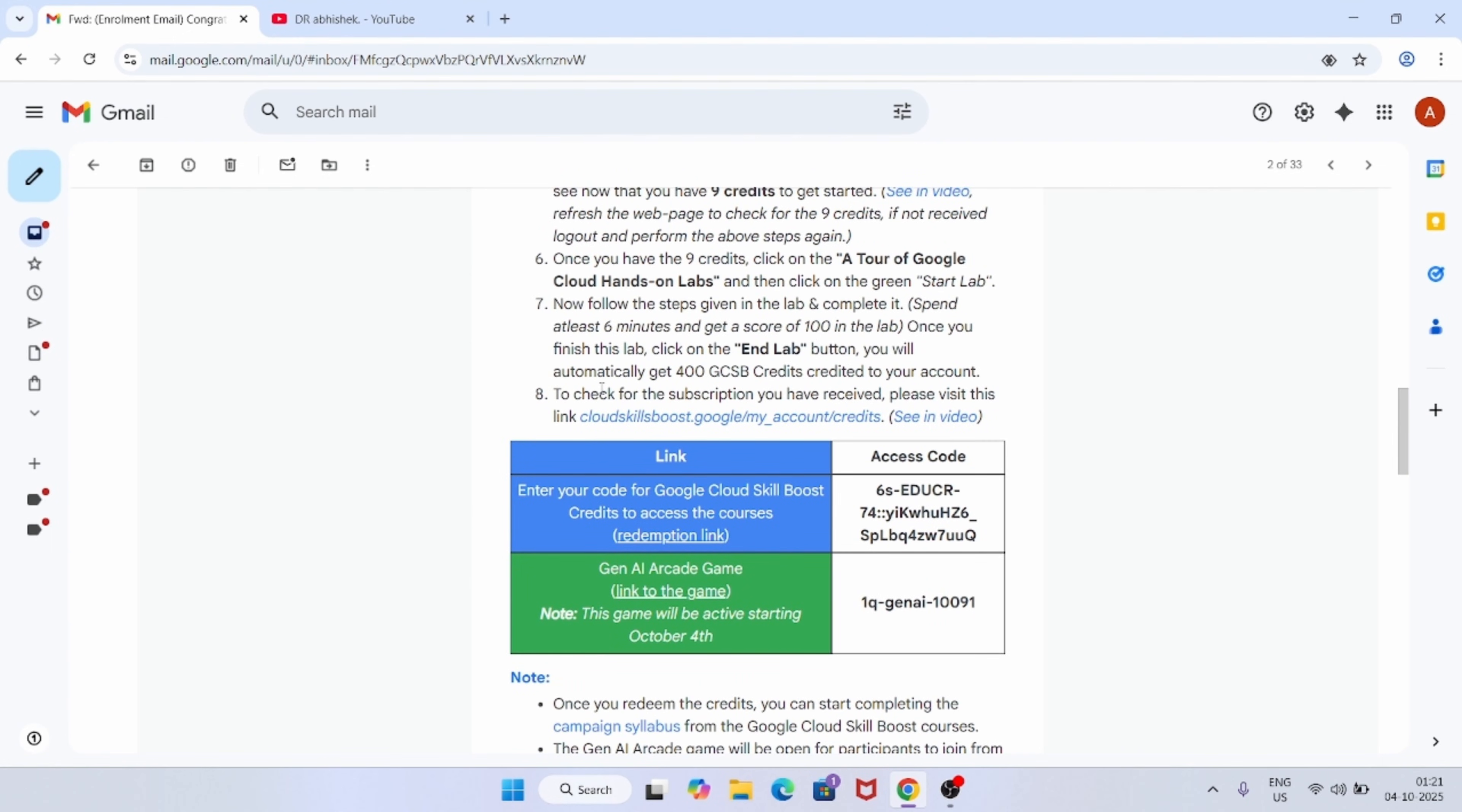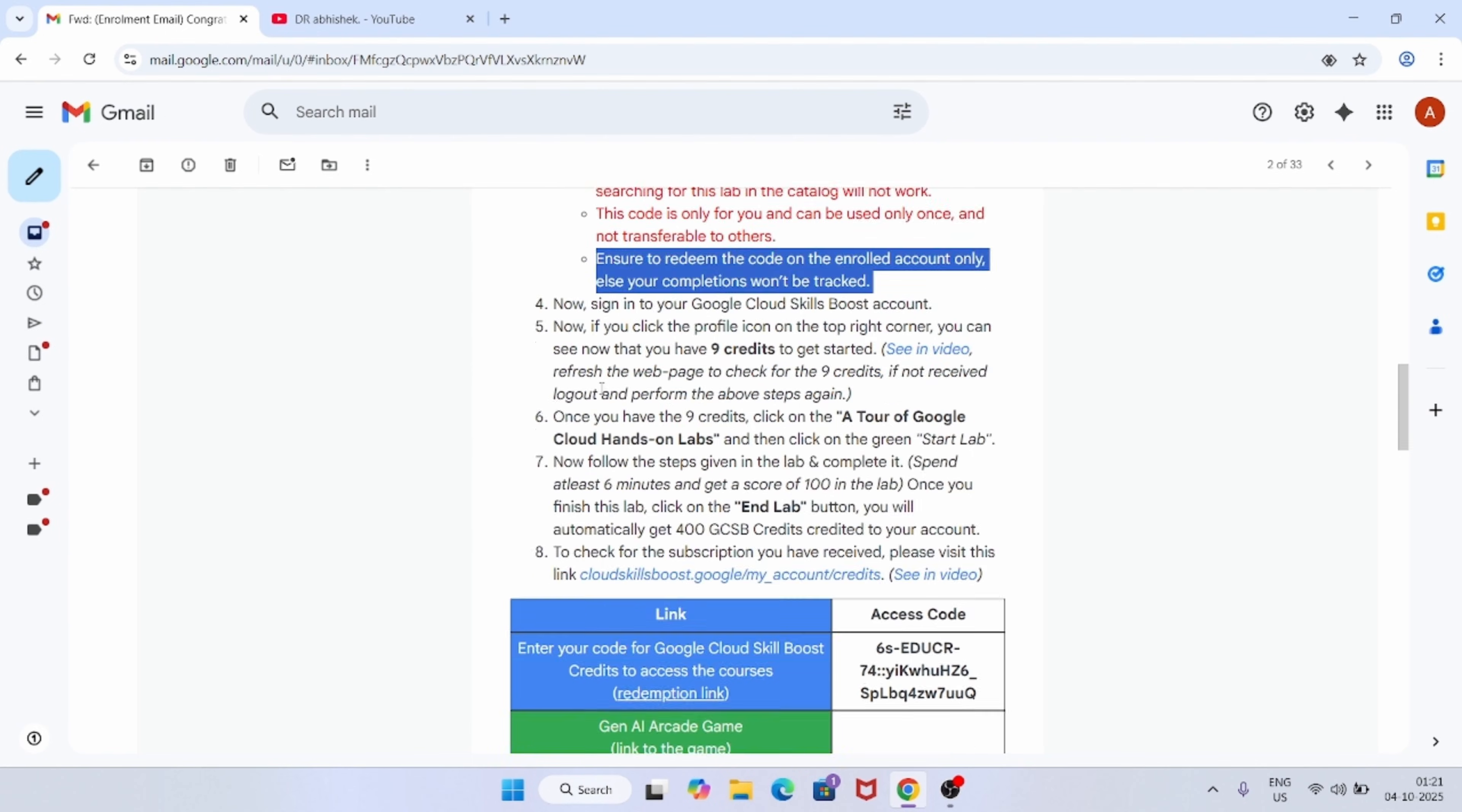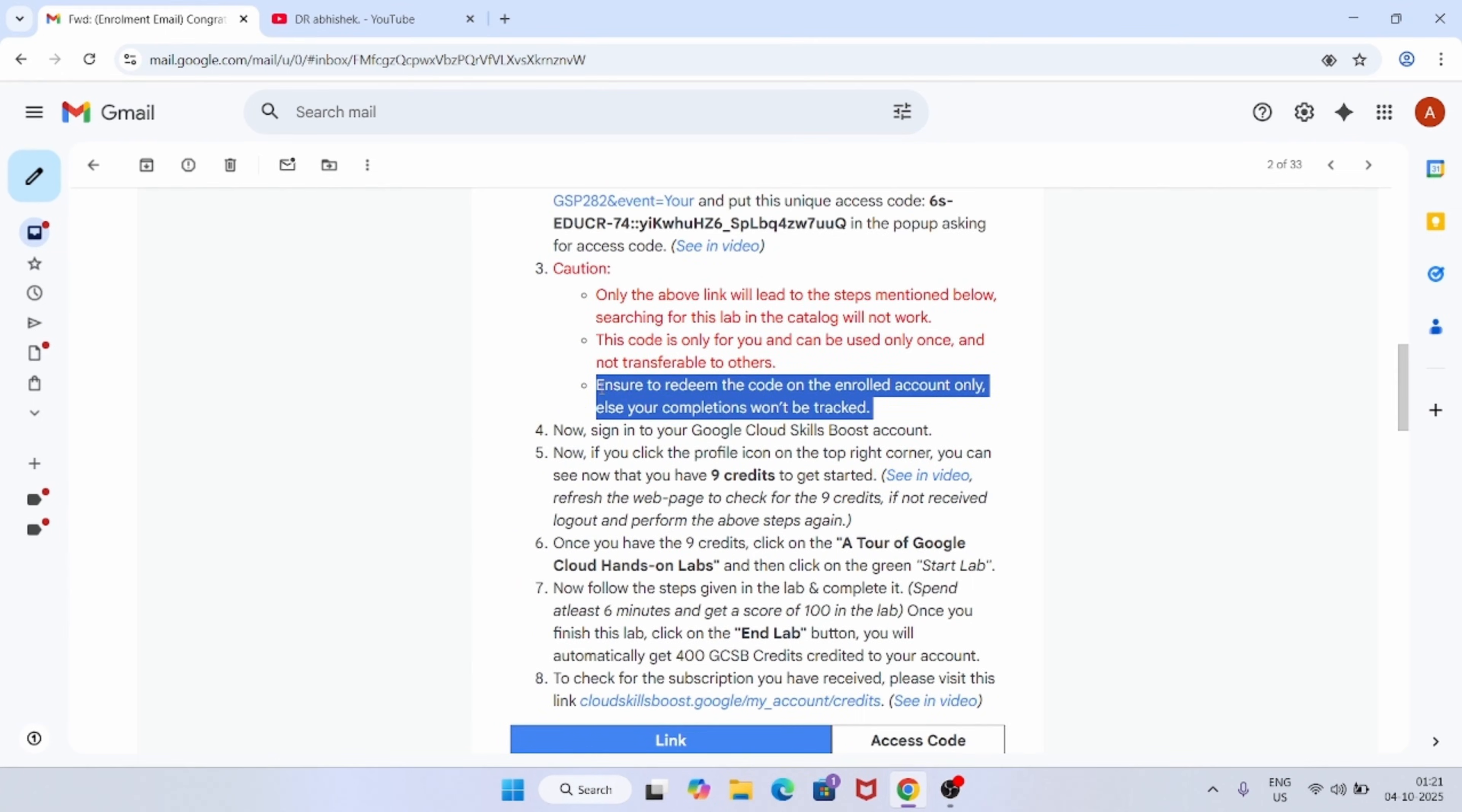Make sure to redeem this code only on the same email in which you have received it. Now, how to redeem the credit? I will link the video in the description, or you can just check the previous video, or I will make an updated video. No need to worry about it.